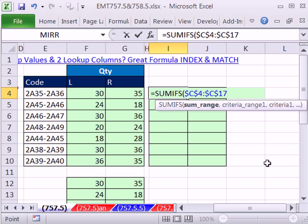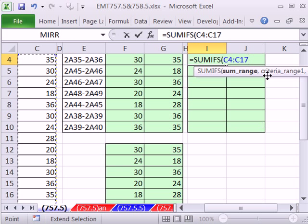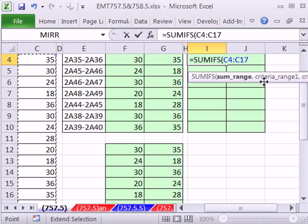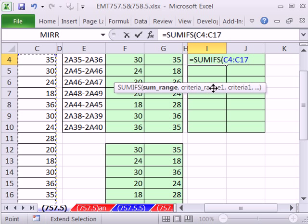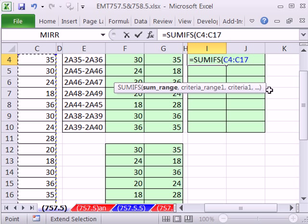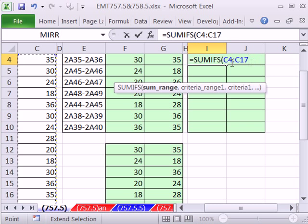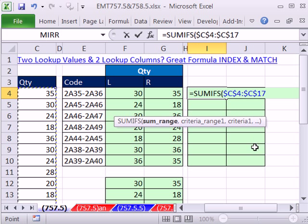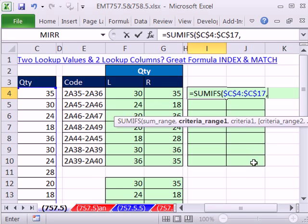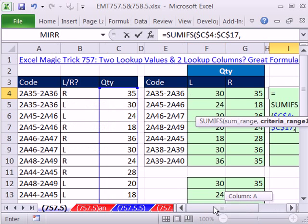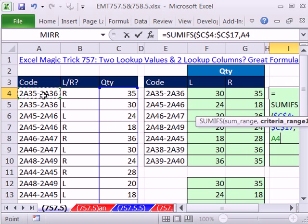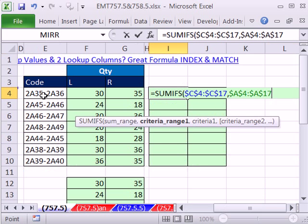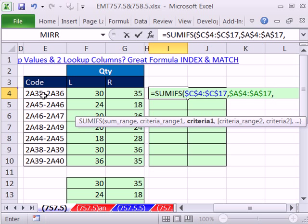And then SUMIFS is great. It's just going to give us criteria range 1, and then criteria, and then criteria range 2, and then criteria 2. I hit the F4 key. OK, let's lock that, comma. The first criteria range will be this. Control, Shift, down arrow, F4, comma. And I'm going to go ahead and click right here, and then F4 three times, comma.